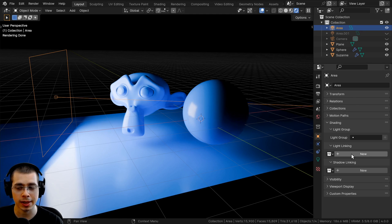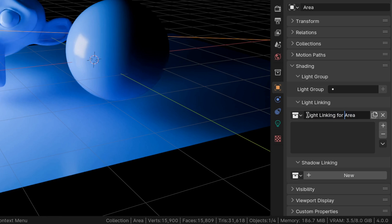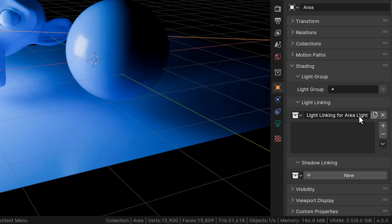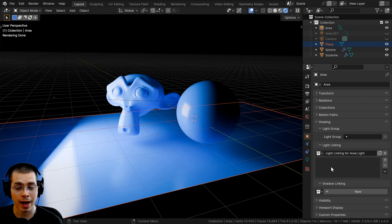I'll first do the light linking. I'll click New here to add a new light linking. You can see it says light linking for area — I'll just rename it to area light. So now we can add some objects into this section, which the light will affect.